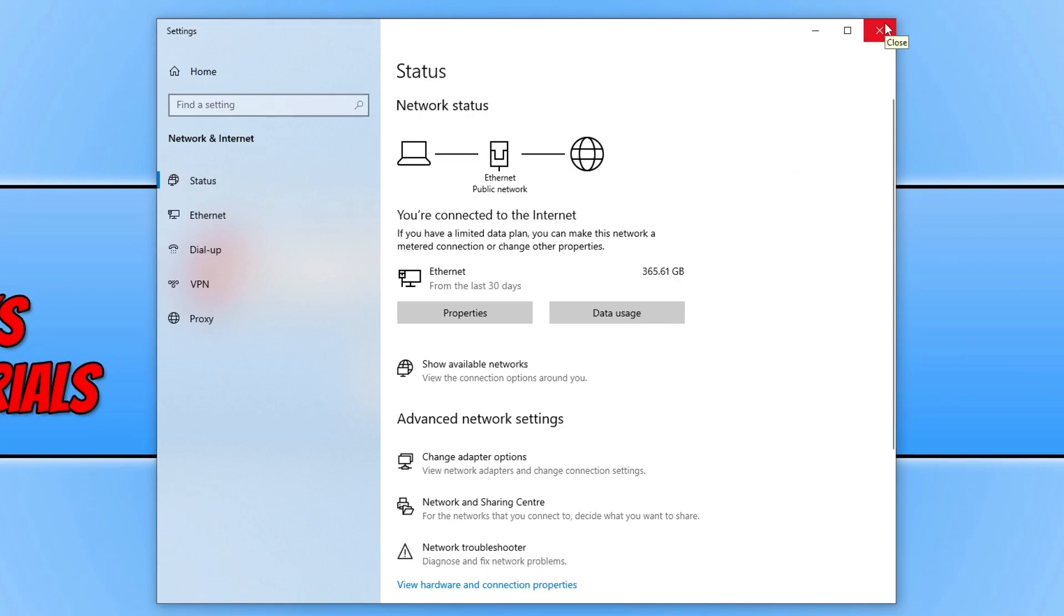One of the other main things that can cause connection problems when trying to play a game like Diablo is security software. If you have a third-party security program installed, put it into game mode or passive mode if available. If it doesn't have that option, try disabling it temporarily, then launch the game and see if that helps.